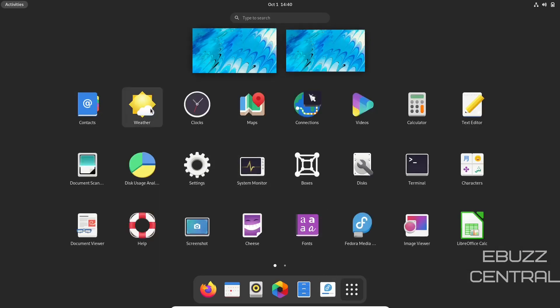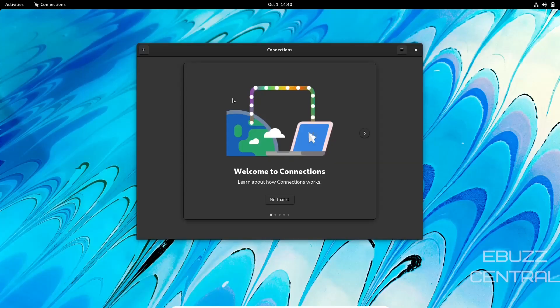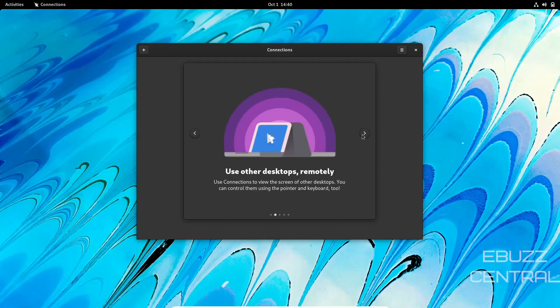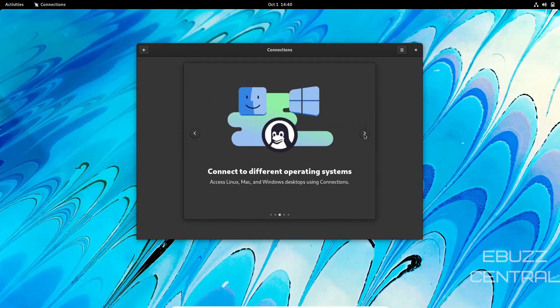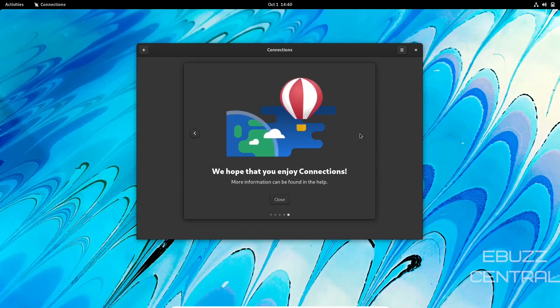You've got Contacts, Weather, Clocks, and Maps. Connections is installed, and there's a new way to learn about Connections. Use other desktops remotely—use Connections to view screens of other desktops. You can control them using the pointer and keyboard too. Connect to different operating systems—you can access Linux, Mac, and Windows desktops. You need to enable remote desktops before connecting. Computers need to be set up for remote desktop before you can connect to them.